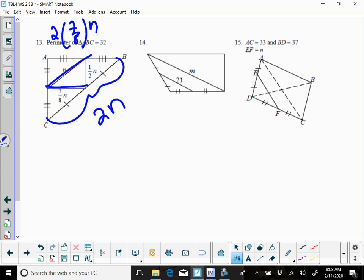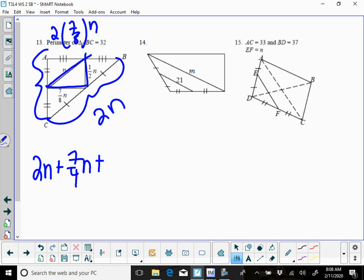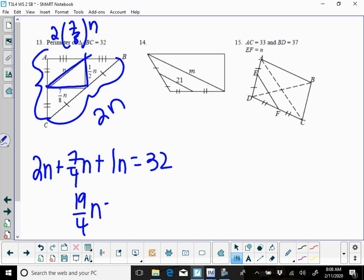So you had 2N for that side, you had 7/4ths for that side, and then twice a half would be this side, which is going to be 1 N, and that's all going to equal 32. So we're going to add that up, so that's going to be 3 and then 7/4ths N, which is going to be 12/4ths plus 7/4ths is 19/4ths N, and you're going to cross multiply, so you'll set that up that way to find your N.